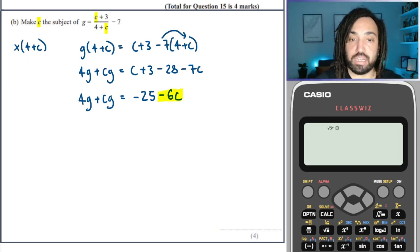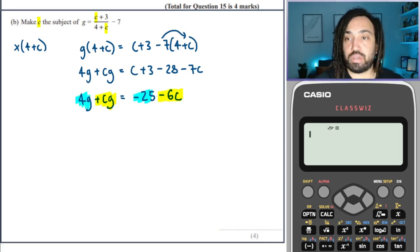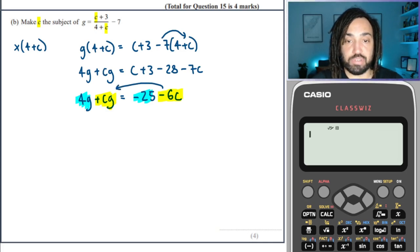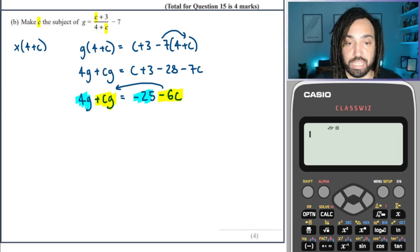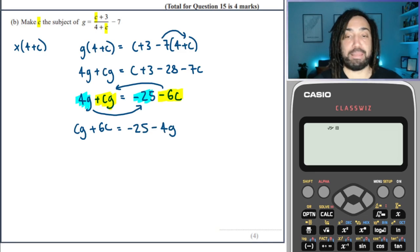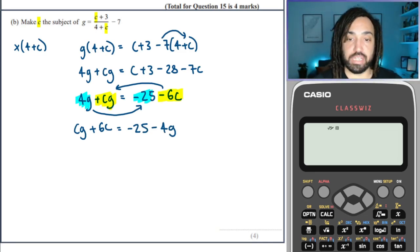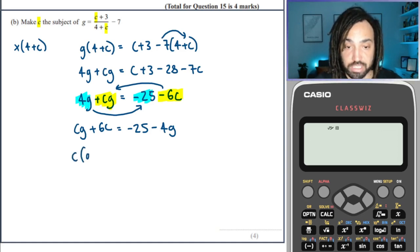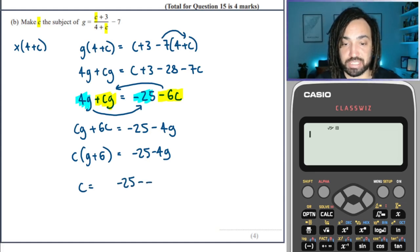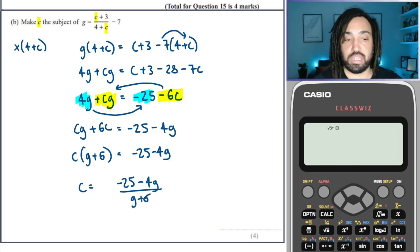Now we look at the terms that have the variable we're looking for and the ones that don't. I'm going to move all the C terms to the left side, because that makes the 6C positive — I like to have terms positive if I can. The left hand side will be CG plus 6C, and the non-C term 4G moves to the right and becomes negative 4G. Now we factorise out the C, giving C(G plus 6), then divide through by the factor G plus 6. So C is equal to negative 4G over G plus 6. Wait — the numerator should be minus 25 minus 4G. So C equals negative 25 minus 4G over G plus 6.